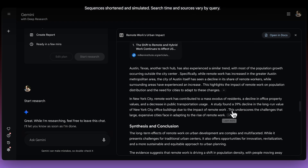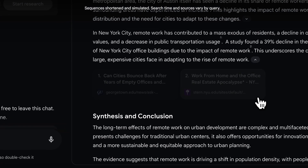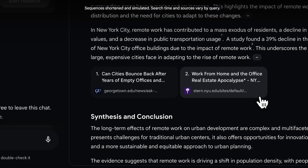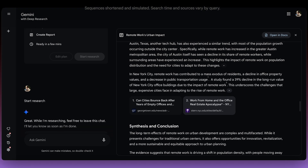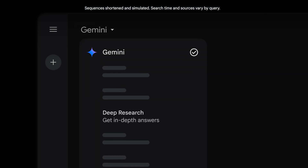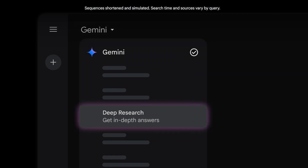Gemini has actually included sources throughout this report that make it really easy for you to dive deeper into the underlying material that was used to inform this report. We're really excited for how people might use this to save them time and get up to speed fast on new topics. Go to the model dropdown and select Gemini with deep research to start exploring.